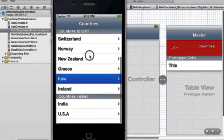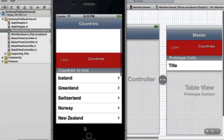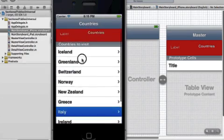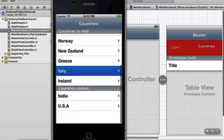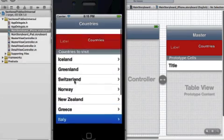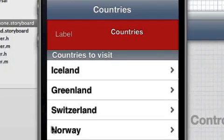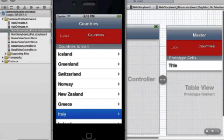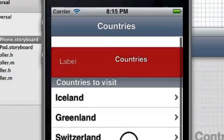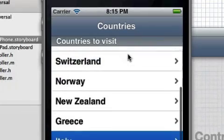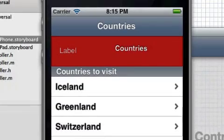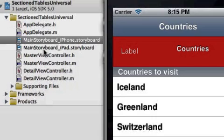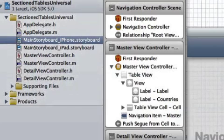So we're going to make sectioned table cells. I'm using the Apple example but I've converted it to a storyboard, so I've also put in a bit of formatting in a header, and it's going to be a universal one so we've got it for the iPad as well. Let's just start that up.